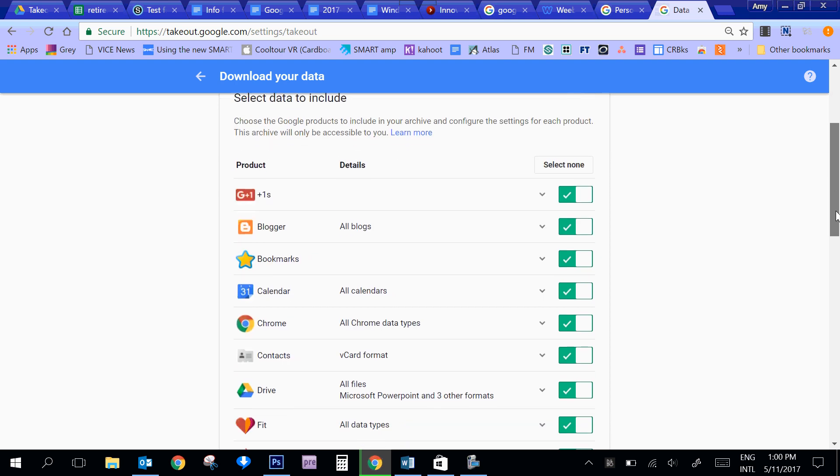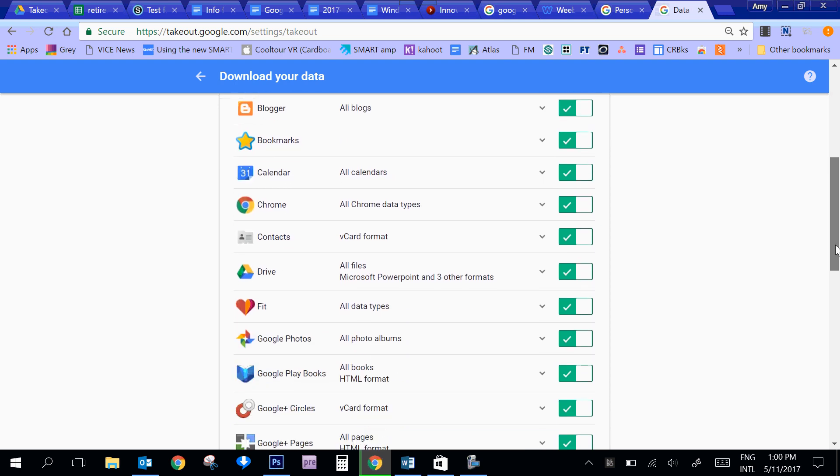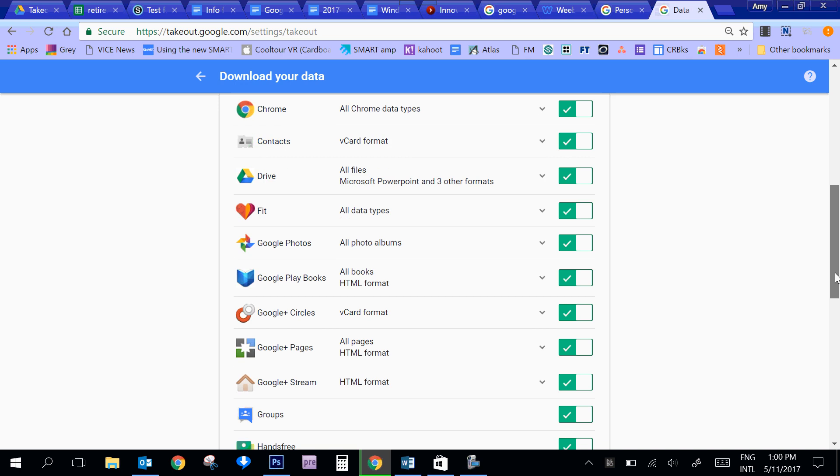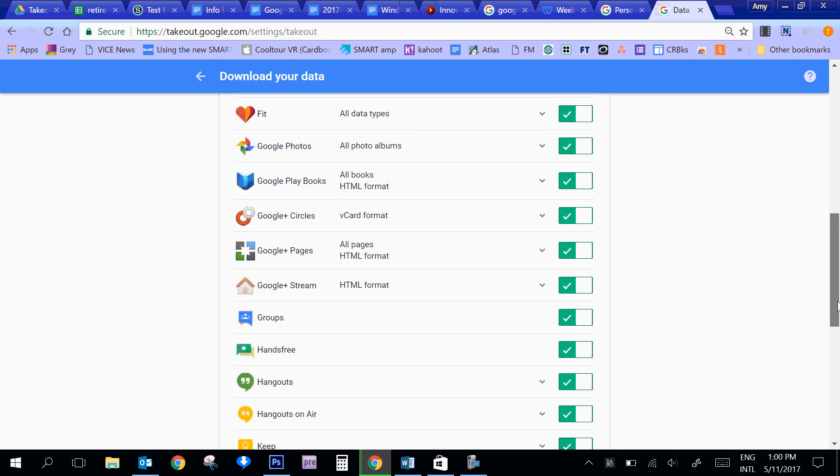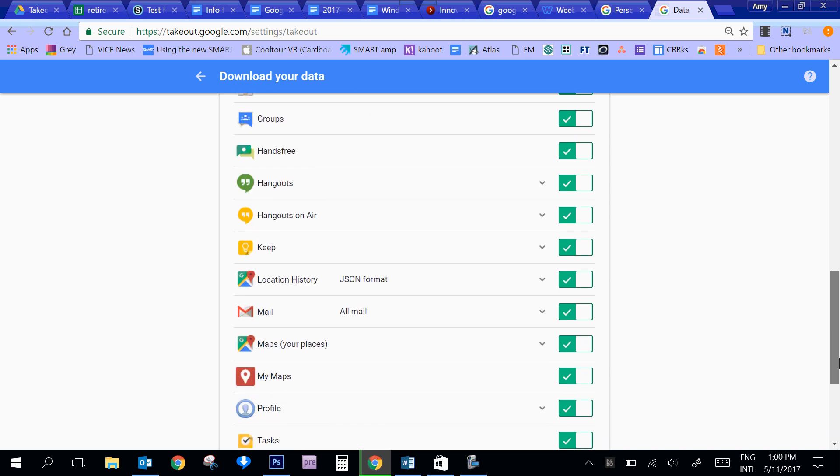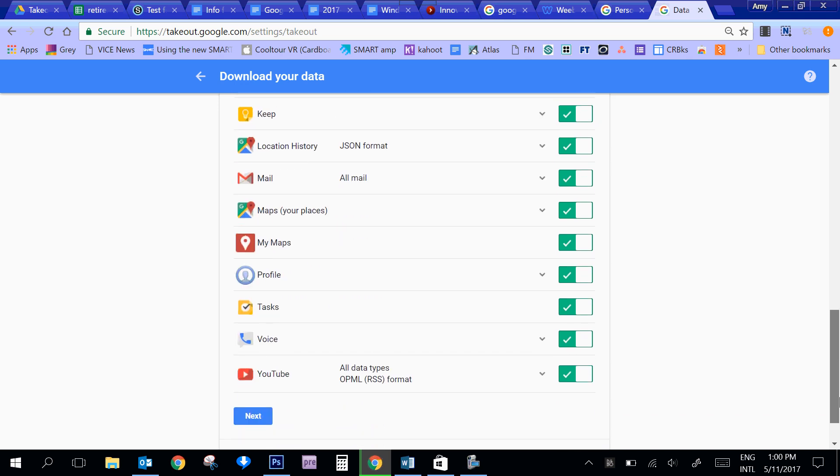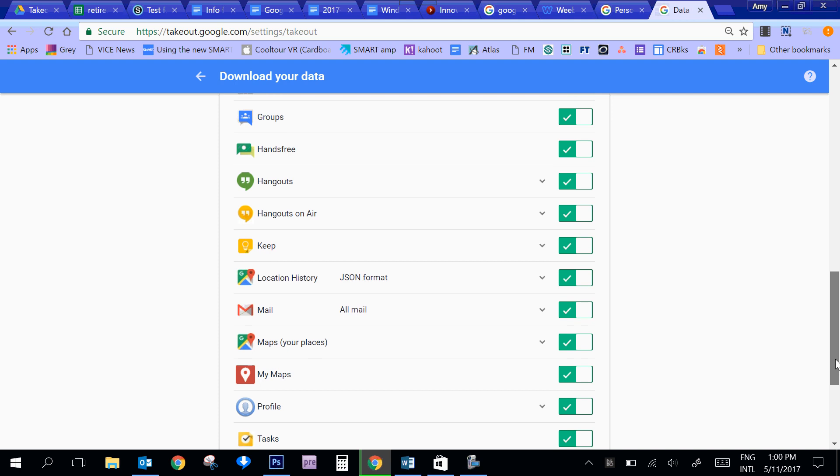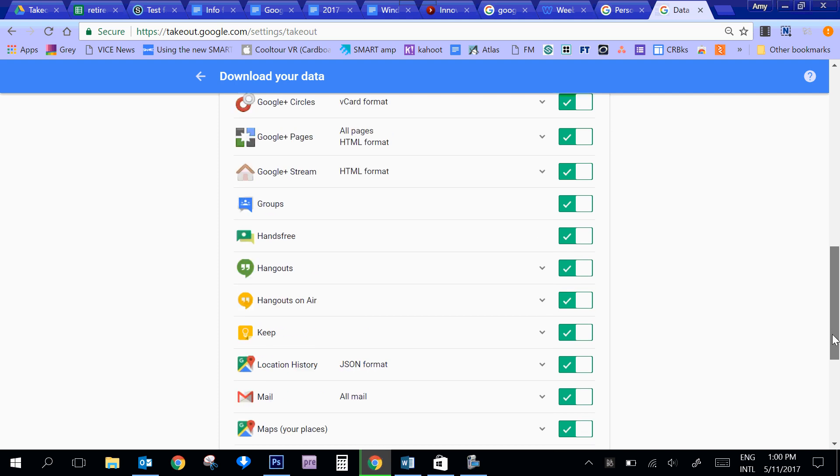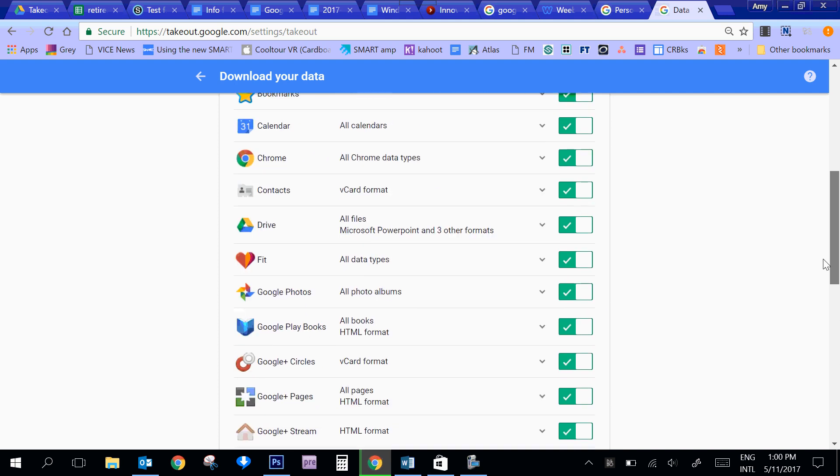And if you notice, if I scroll down the list of this website, this lists all of the products for which you can take Google out of. Everything from Maps, if you have YouTube videos uploaded, it could be everything from your Google Drive. If you're a photography student, you probably want to export your Google Photos.